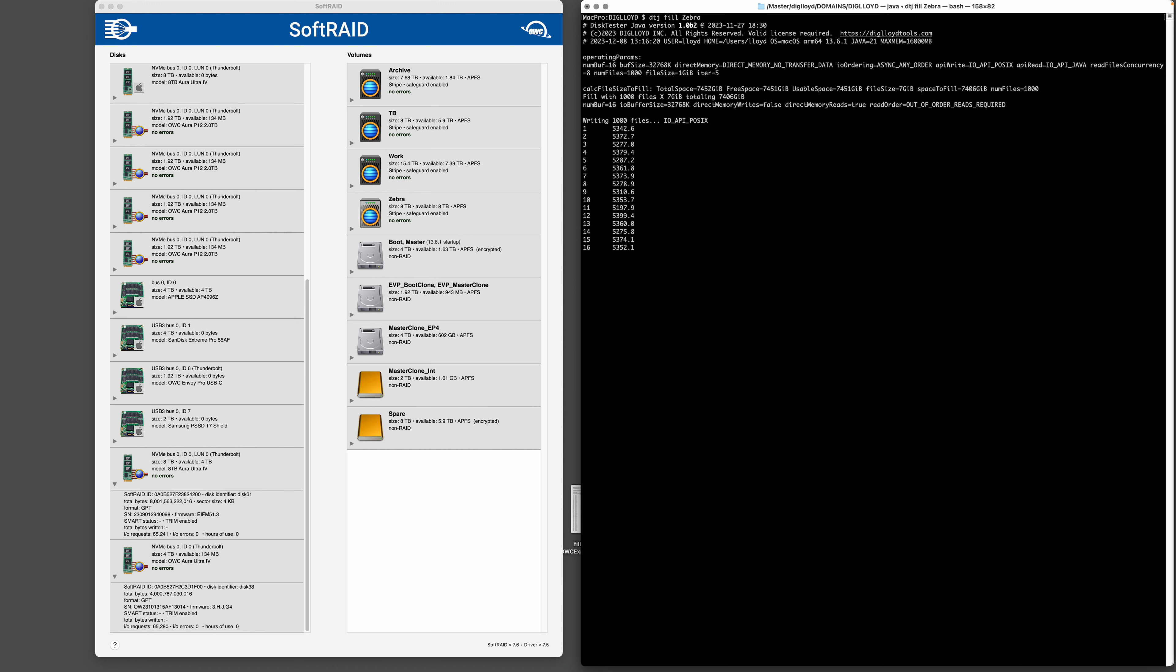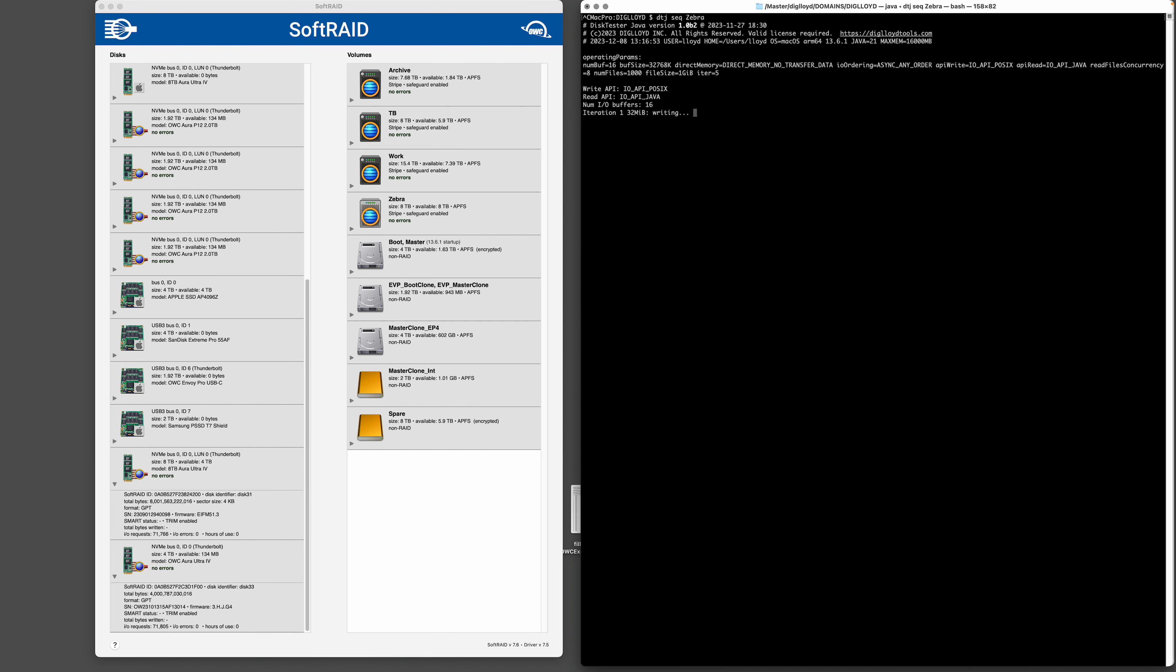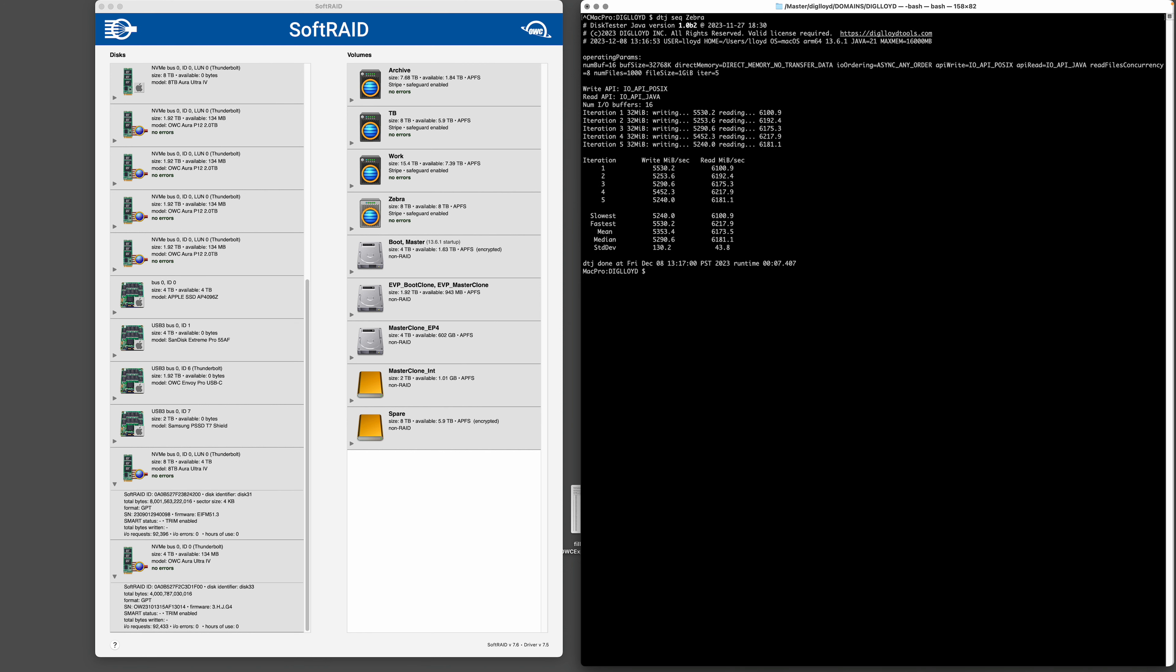Okay, so 5.3 gigabytes a second. Let's now do another test, a sequential test which will read and write, and we can see it's a little faster. Okay, so we're writing at 5.3 gigabytes a second and we're reading at 6.3 gigabytes a second. Not bad.